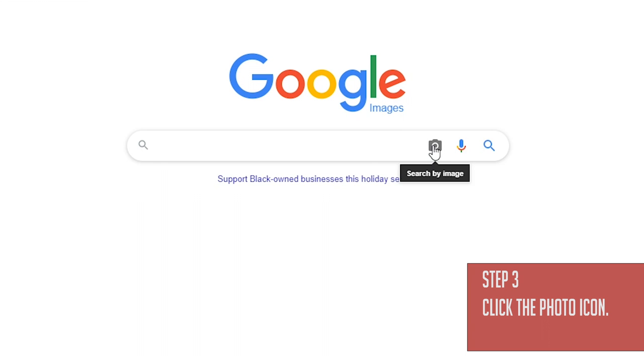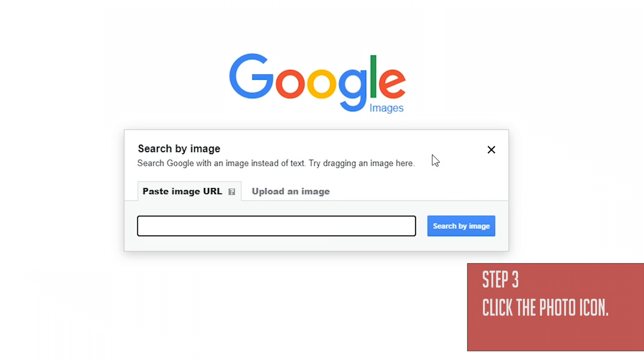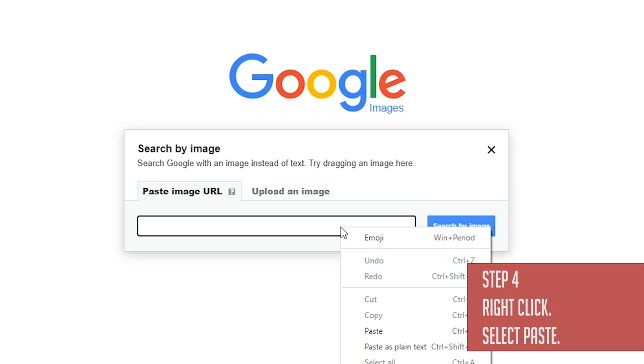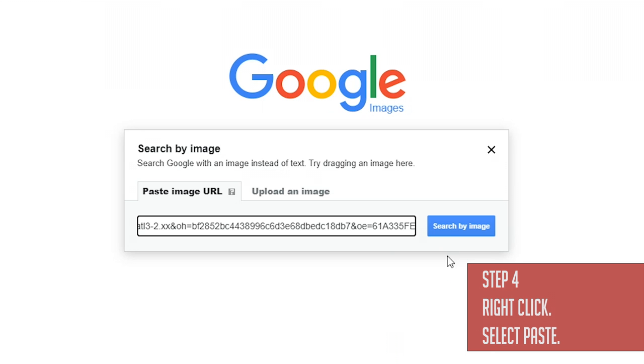You'll see there's a place to enter the web address for the photo you want to look up. Just right-click in the space and then select paste. Then click 'Search by image.'